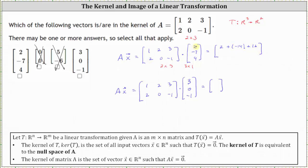For the second entry, we have two times two, which is four, plus zero times negative seven, which is zero, plus negative one times four, which is negative four. Simplifying, we do get the zero vector, which indicates the vector two, negative seven, four is in the kernel of matrix A, and it would also be in the null space of matrix A.